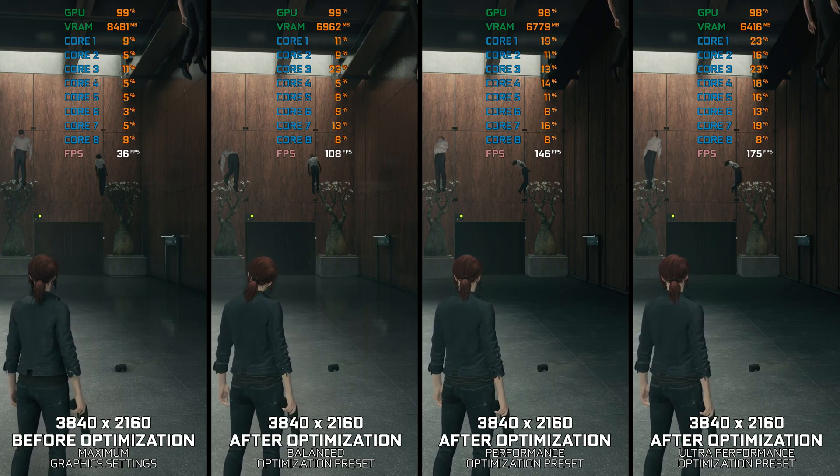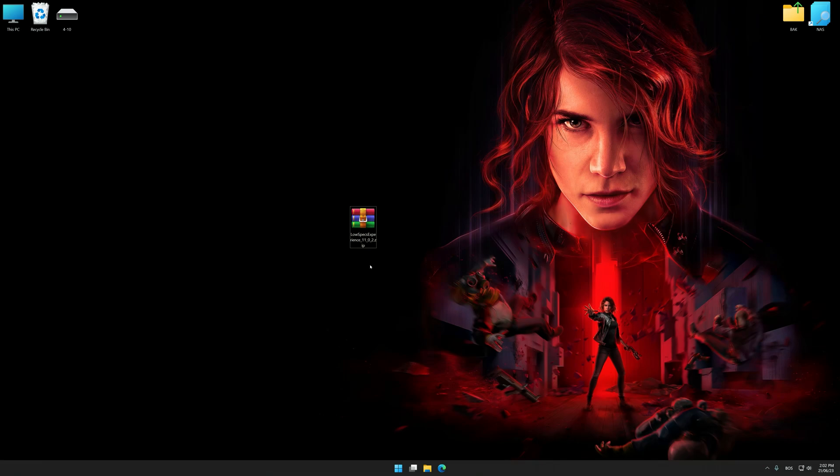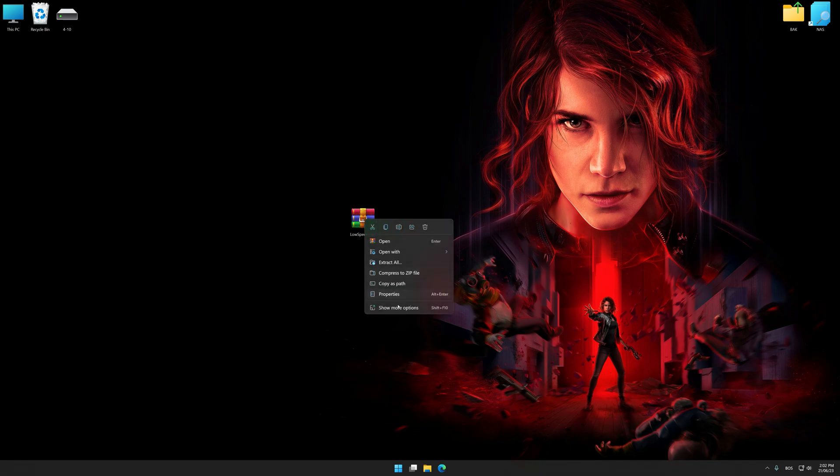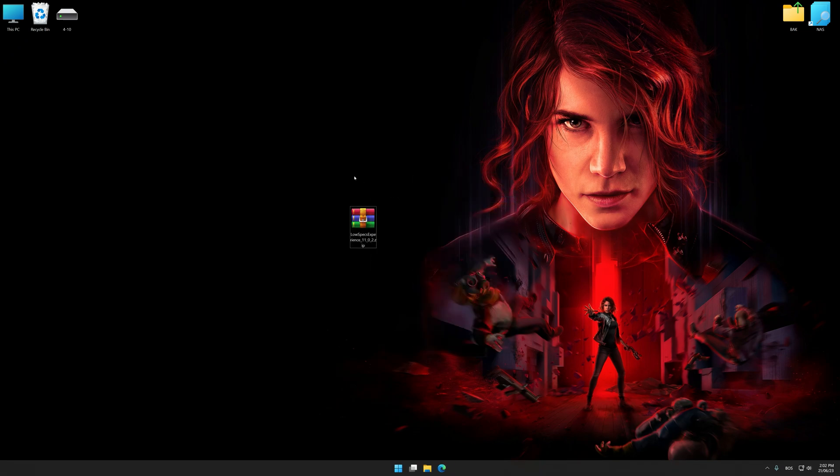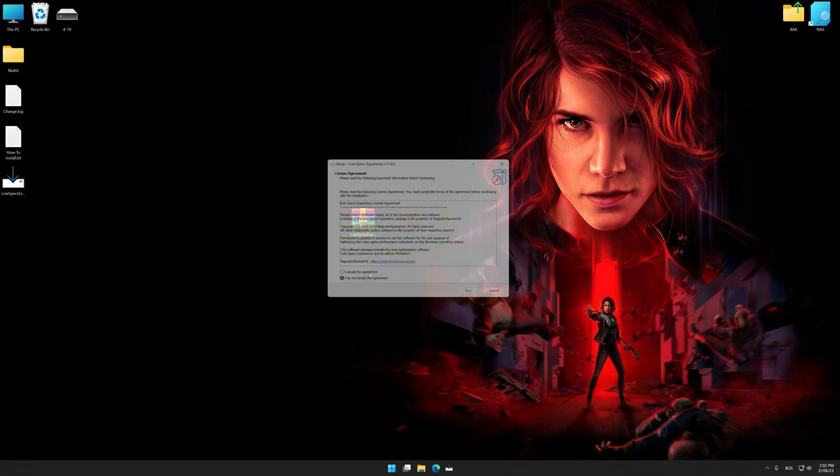Before we proceed with the optimization process, download and install Low Specs Experience. The download link for Low Specs Experience is available in the video description. Low Specs Experience is a PC video game optimization solution that I developed that allows you to optimize your favorite PC games for maximum performance.